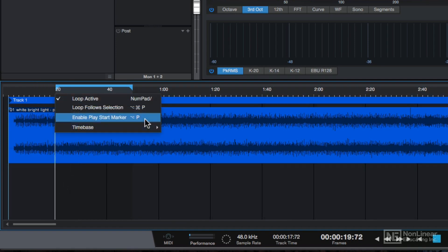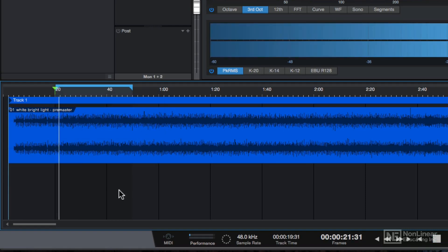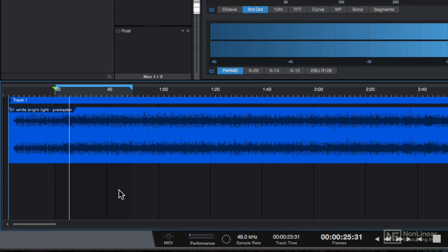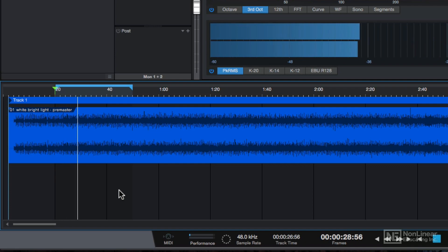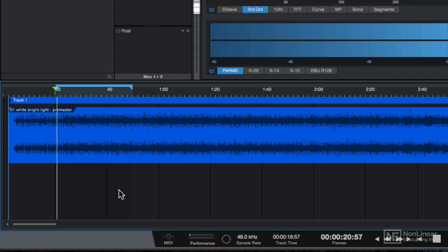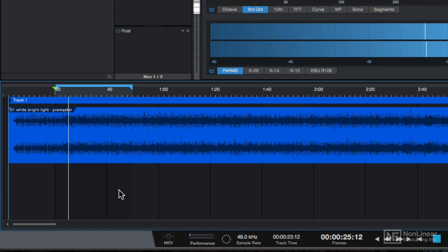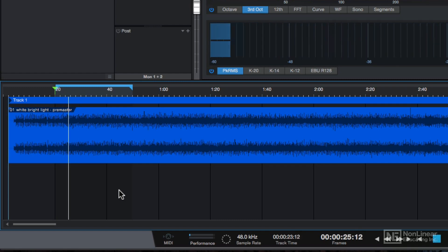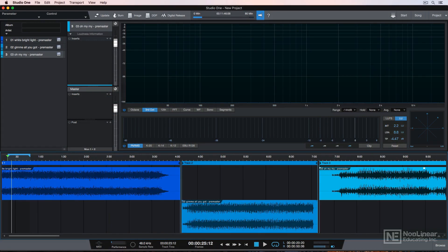You can also right-click and choose Enable Play Start Marker, or press Option-P on a Mac — just like you can in the song page. On a PC, press Alt-P. If I press the Stop button and press Start again, it starts playback from the Play Start Marker again. That's all I want to show you when it comes to importing audio and playback for now.